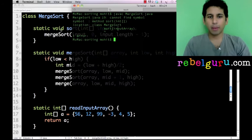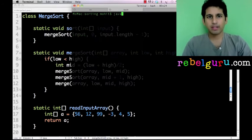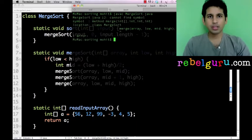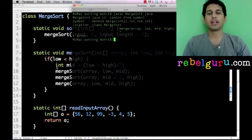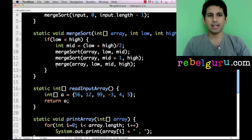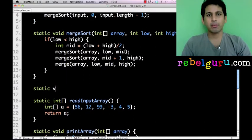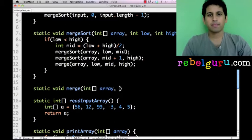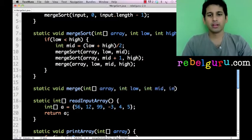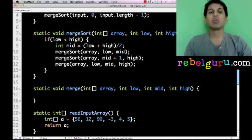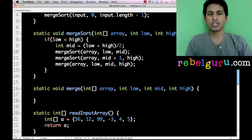Let's go back and compile and see what the compiler tells us, whether we've made any obvious mistakes. The only thing it's telling us is that merge is not yet implemented — which we expected. So let's go and implement our merge method: merge, taking int array, int low, int mid, int high.